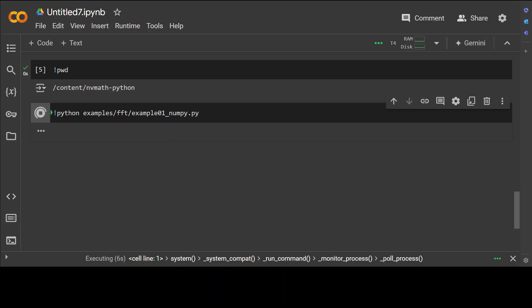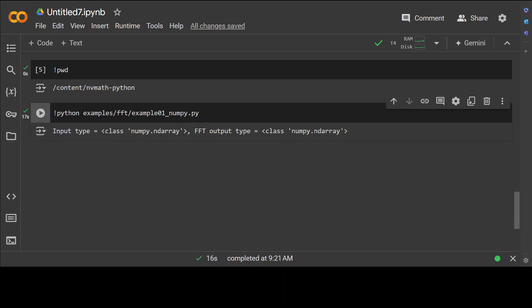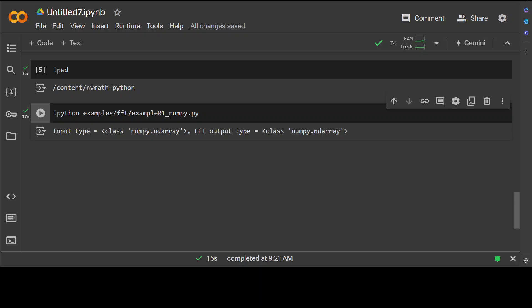So once you run it, it is going to show you input and output. Let's wait for it to finish. You see that they are showing you that this input is this type and then we have this output.